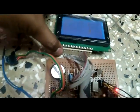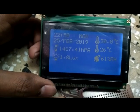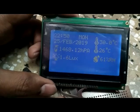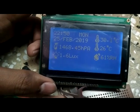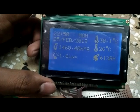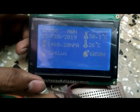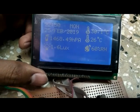Now let's see what parameters are displaying on the graphics LCD. It is displaying current time and date. The atmospheric pressure at this time is 1468.40 Pascal, and the temperature is 30 degrees.